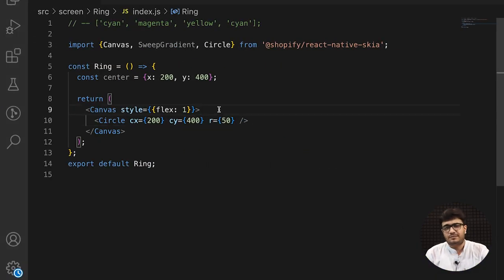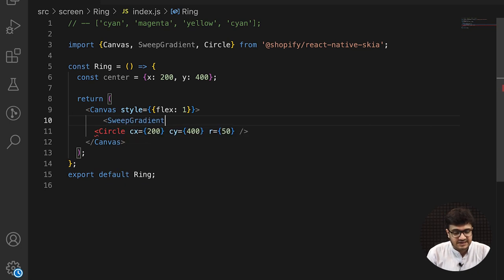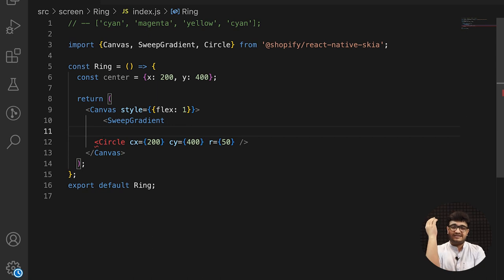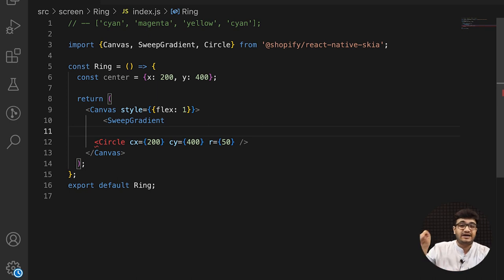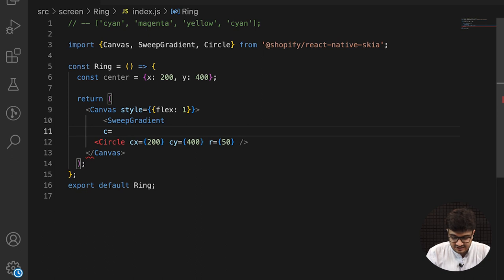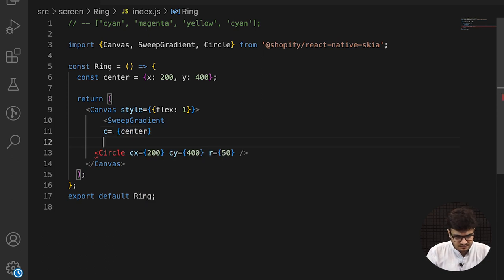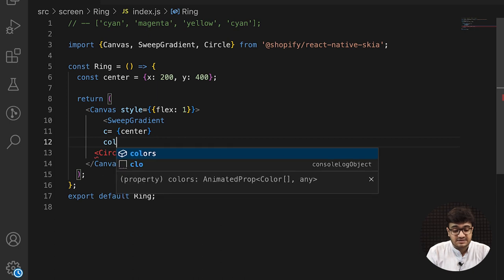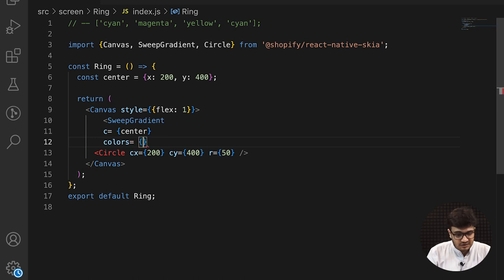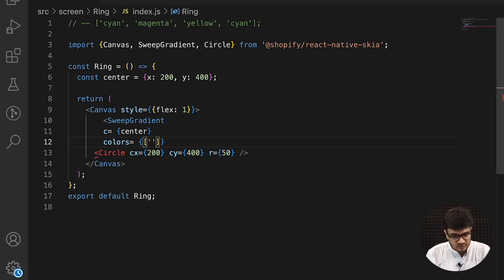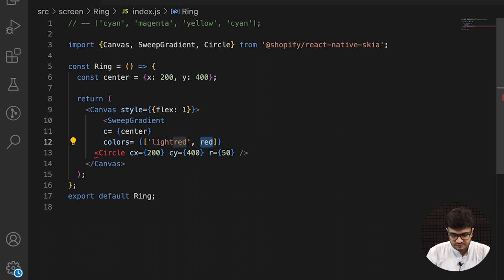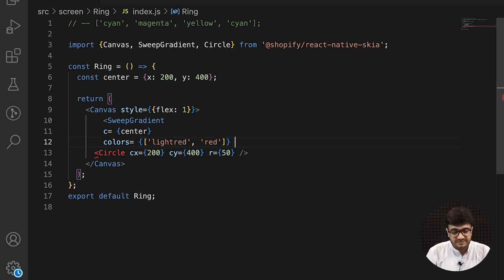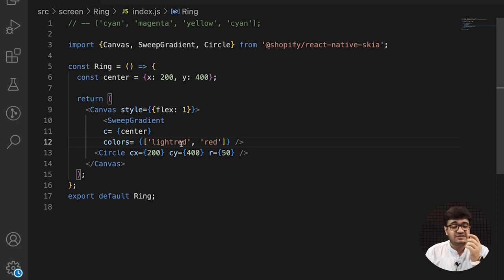There's one more property that I would like to introduce you with. That is the sweep gradient. Now, the sweep gradient will always have a center and axis. And then the color would blend from one point to the from start to the end. And I define the center here. I'll define the colors that they have to blend in among each other. For now, I will define two colors. One being light red. And the other would be just red.